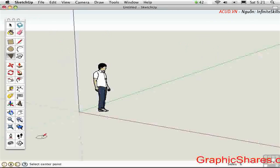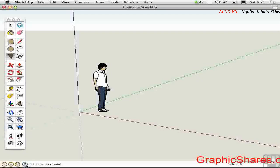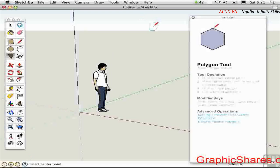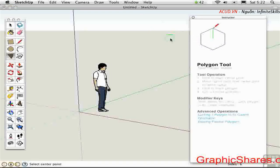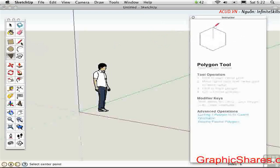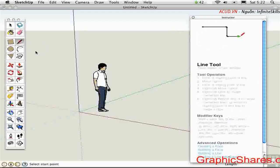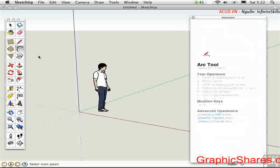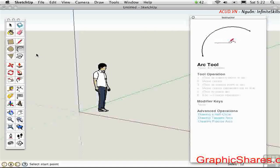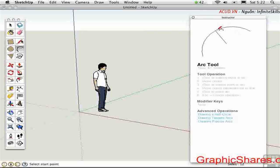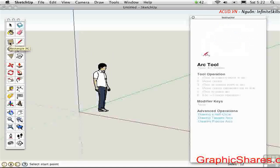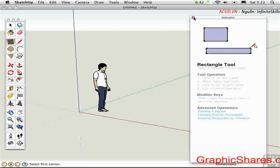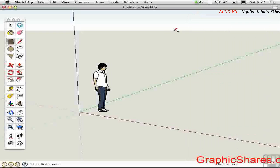Down here at the bottom of the screen we have toggles and of importance right now is this question mark toggle. Click on that and you'll open up the instructor. This gives you information specific to the tool that you have selected. This is really useful in the first couple of days and I really recommend that you read everything on the instructor as you're starting out. But once you get the hang of the tools you'll want to close it because it takes up too much space.